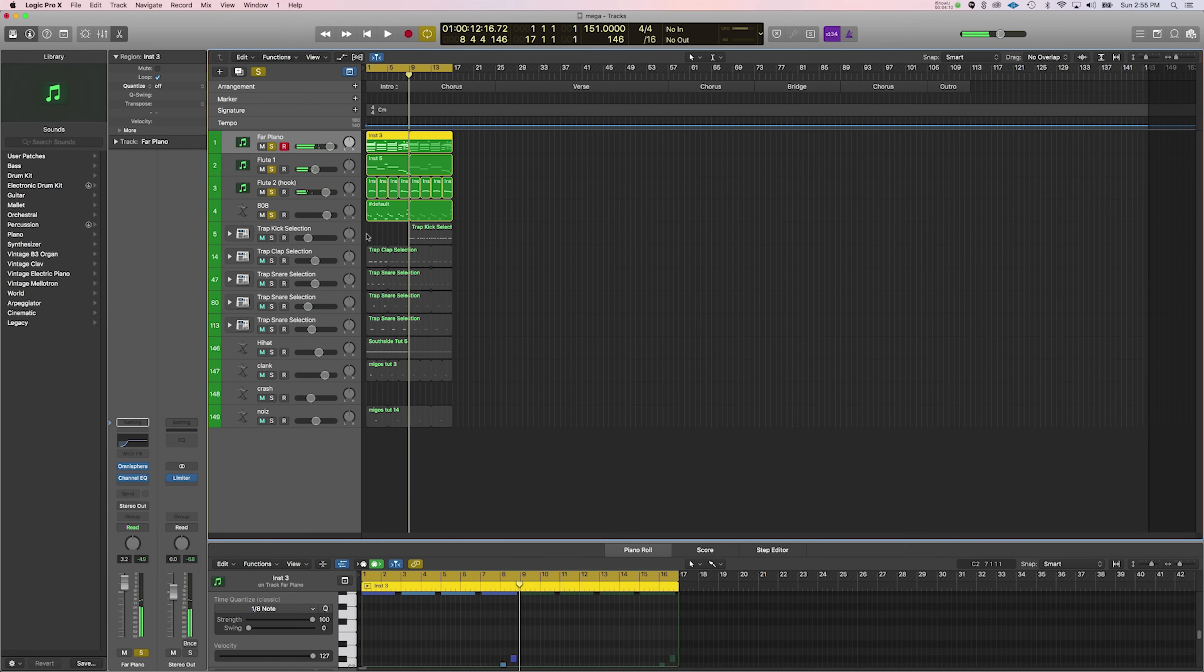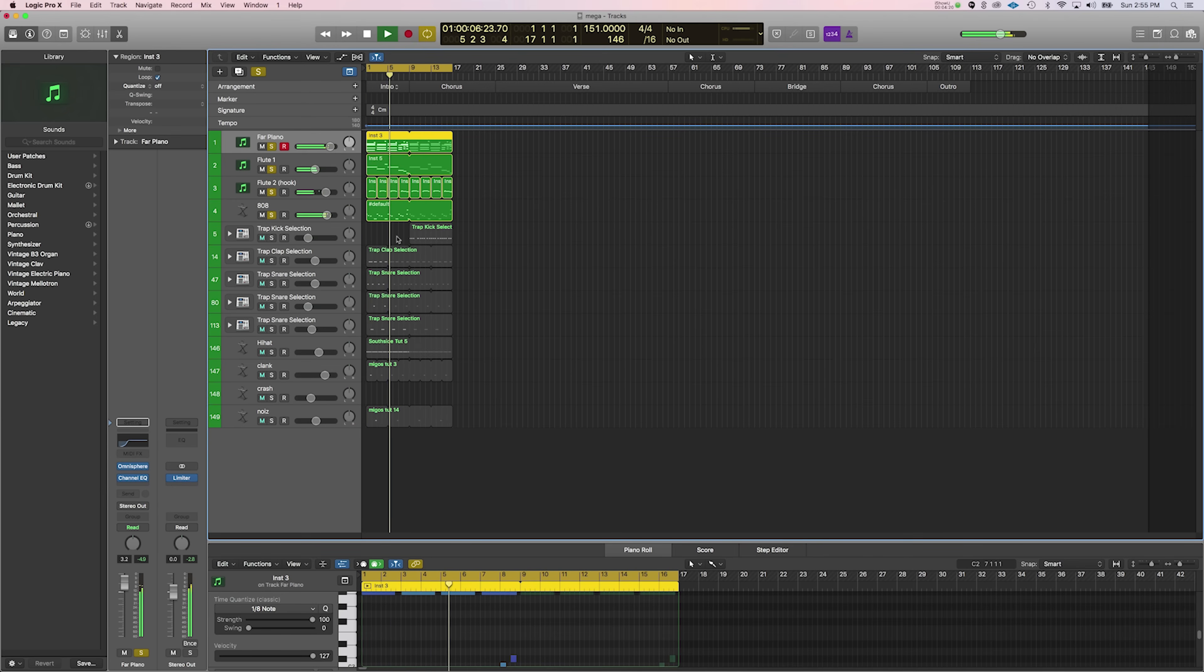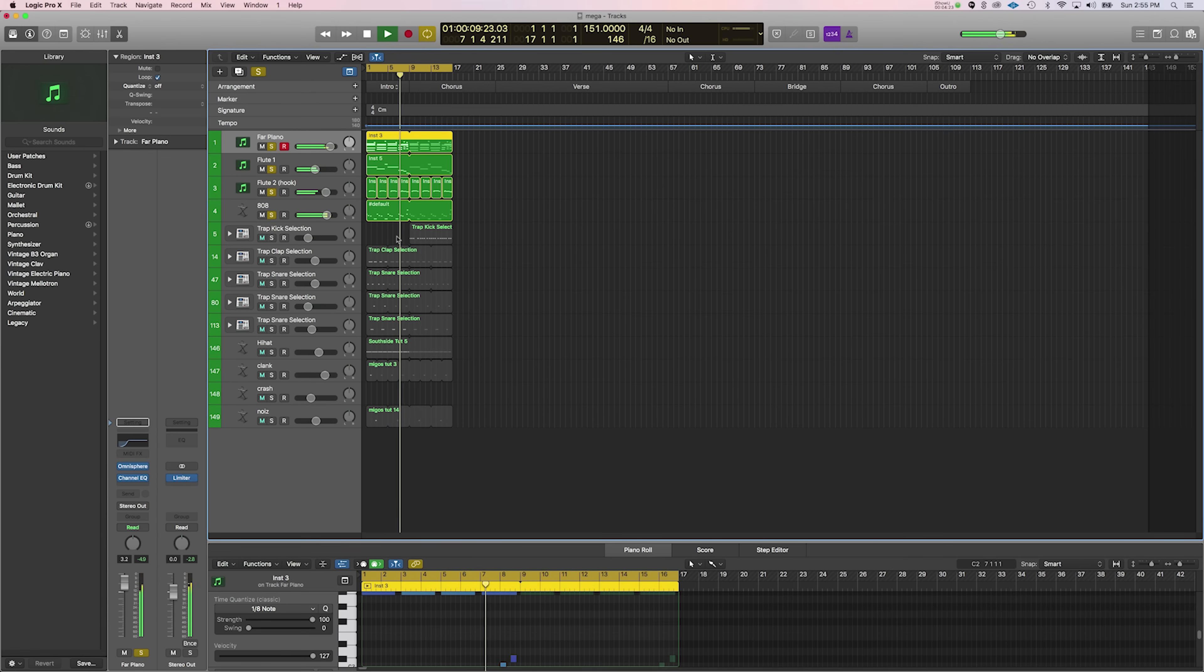All right, then I worked on the 808. And I have a simple 808 pattern. So at this point, I was thinking to myself, who could I hear on this beat? I'd definitely hear like a Cardi B, maybe a little Uzi Vert.